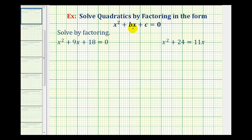Now we'll look at factoring and solving quadratic equations in the form x squared plus bx plus c equals zero. The main thing to recognize here is our leading coefficient is going to be one.